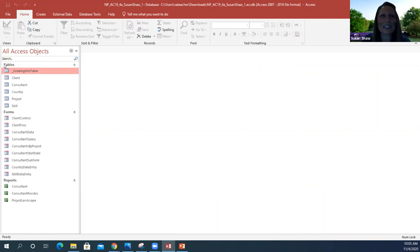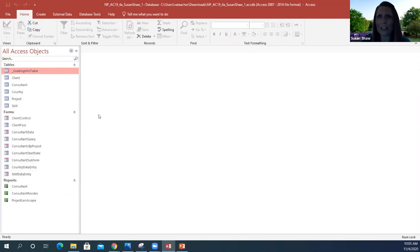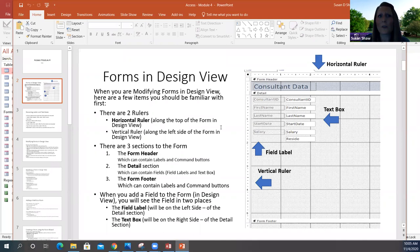Getting started, you'll notice you have a table section, a form section, and a report section on the left-hand side of your Access database. We're going to be creating forms today. You should have already worked through your textbook project — this is just a recap of how to create and edit forms. I do have notes for you, and if you forget how the forms are set up, you can refer back to those notes.